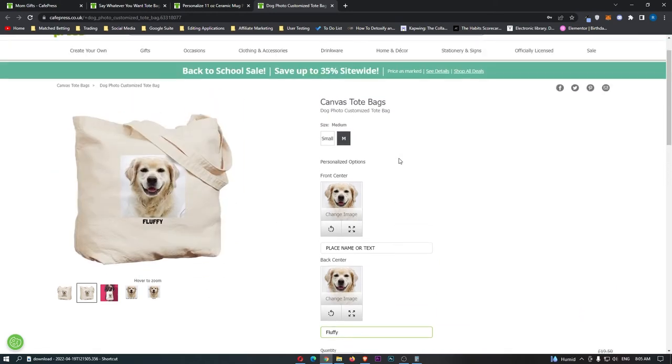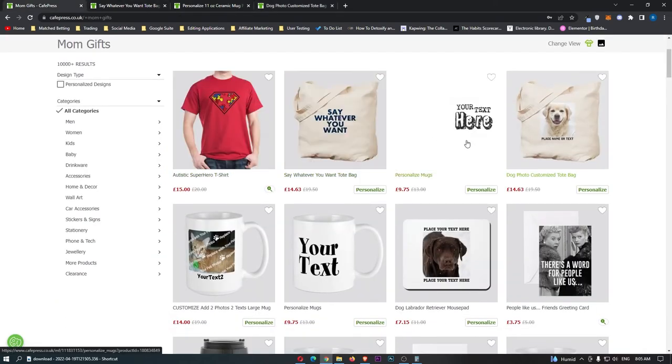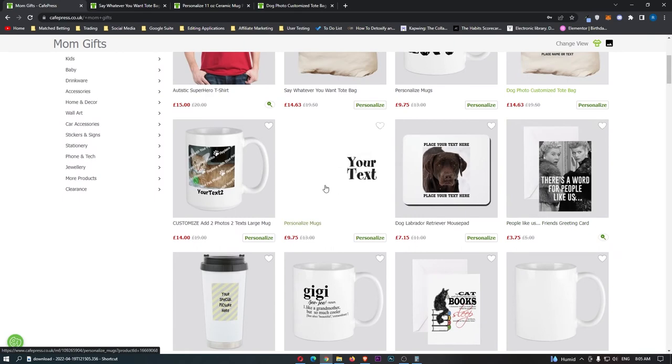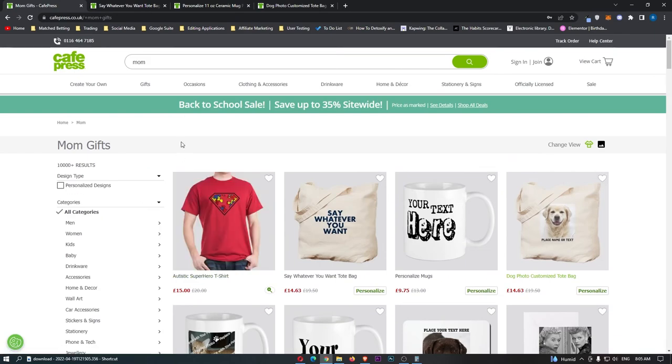So that is a design type rather than a specific design, but I just wanted to throw it in there, as if you look, so many of these top designs are personalised, so if you are creating Café Press designs, I definitely recommend you throw some personalised designs into your portfolio.